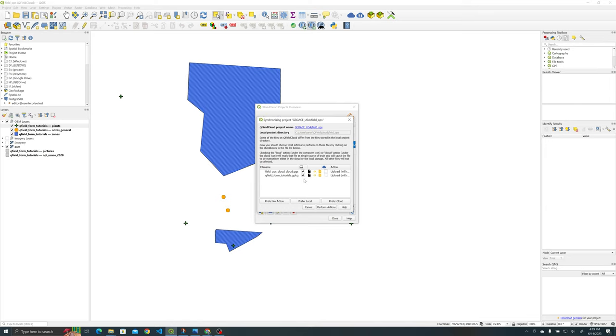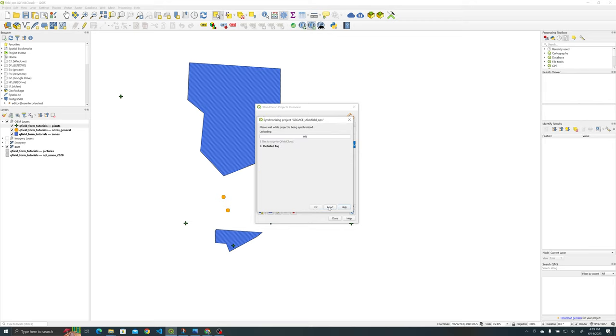Locally if you don't want to do the geopackage that's fine but make sure that the .qgs is going from local to the cloud. All right and from now that that has been done let's go ahead and load in the project in our mobile device. All right we'll see there.